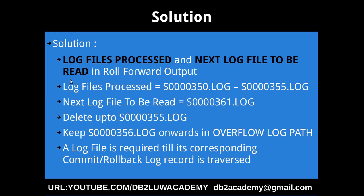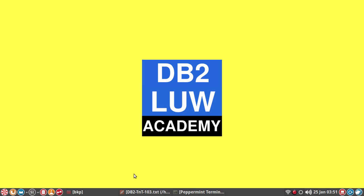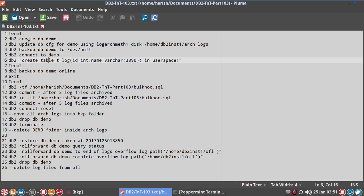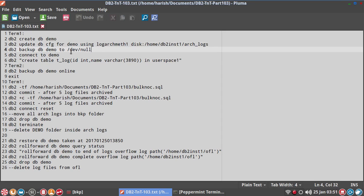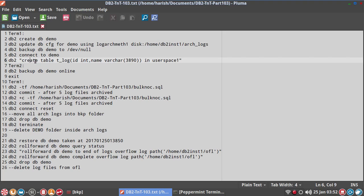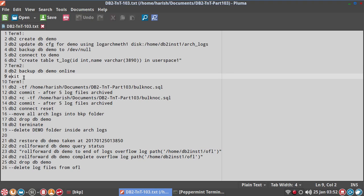Let's go into an example to make this clearer. I have already created the demo database. I have updated the archival logging parameter to enable archival, then taken a backup — because after enabling archiving we have to take a backup. Then I connected to the database, created the table T_LOG, and the database is still active. I go into another terminal and take an online backup of the database. All these steps are done and I exit terminal 2.